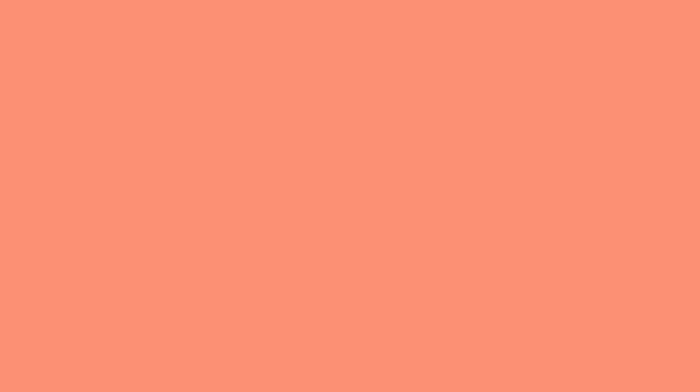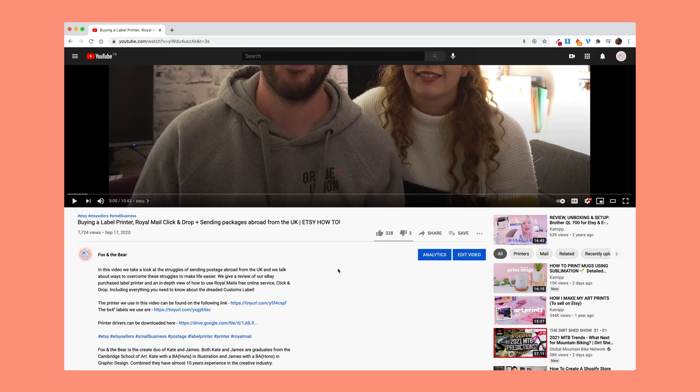In the previous video, I did actually put the drivers for the printer in the description. I'm going to put them in the description of this video as well. If you go back to the video that we previously recorded or just scroll down, you'll find the drivers in there. Simply click that link and you'll be taken to a Google Drive link that I've set up.